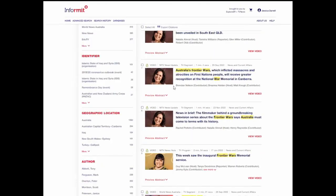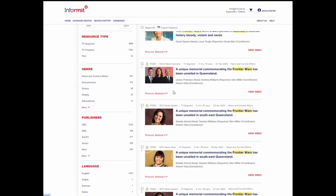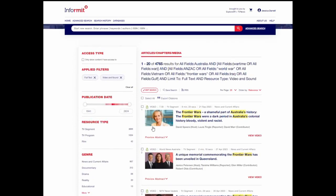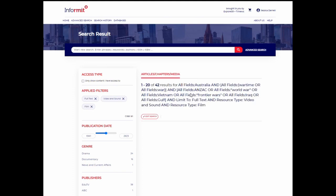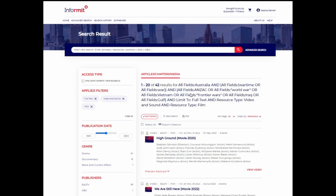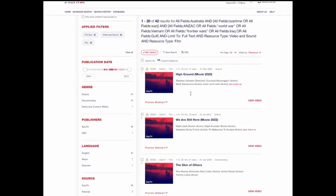And if you want to refine this even further, say for example if you just want to see film, you can click on film under resource type, and now you're only seeing the films tagged to this particular topic.